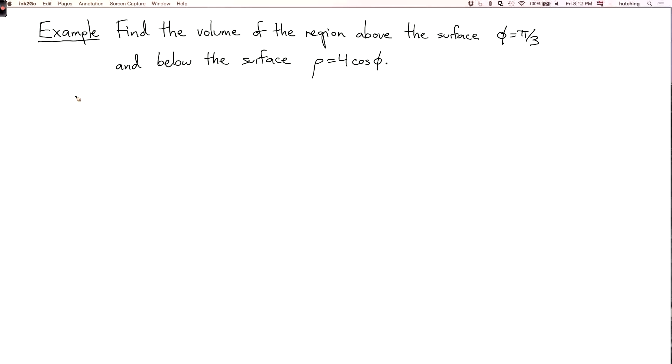Our next example, using spherical coordinates, is to find the volume of the region that's above the surface phi equals pi over 3 and below the surface rho equals 4 cosine phi. So let's first try to figure out what this region looks like by looking at the bounding surfaces.